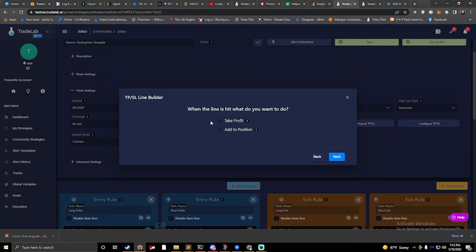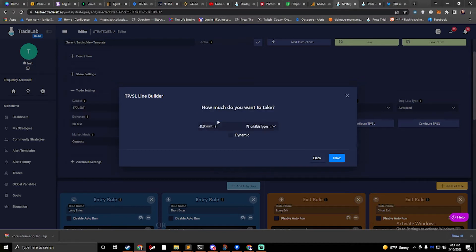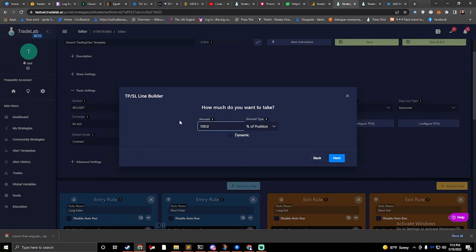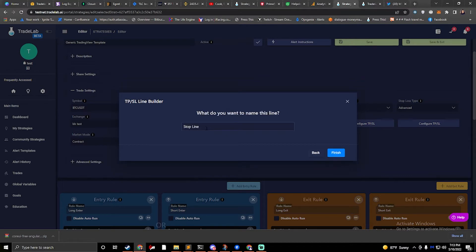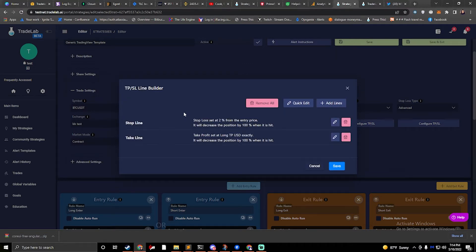So I'm going to hit next. When the line is hit, what do you want to do? I want to go ahead and take profit. This is a stop line, so we're actually just going to close and exit. That's 100% of the position. We'll hit market for our stop loss. What do we want to name the line? We'll just say stop line. So now we have a take line and a stop line.